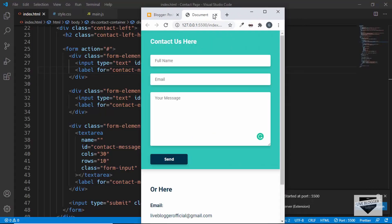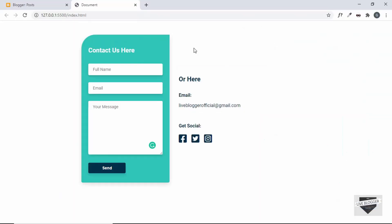This is our contact us page and it is also responsive — this is the mobile version. Now in this video I'll show you how to add this design to your Blogger website. We'll create a page in Blogger and add this design, making it a working contact form, so whenever someone fills in the details and clicks send, you will get an email with all the details.